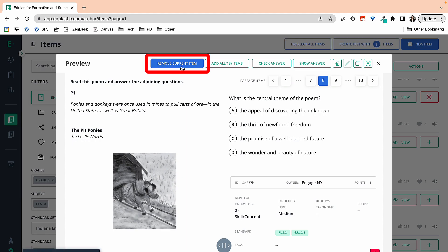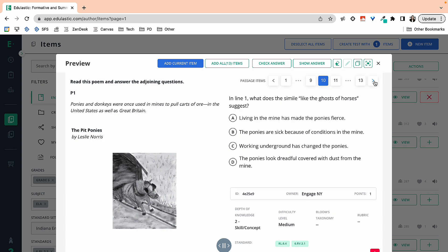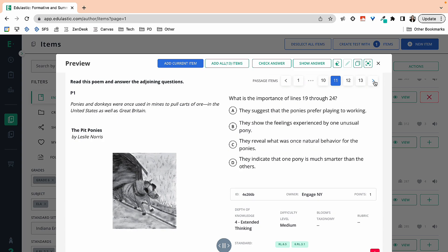Now, if I was doing a full review of all the standards we've taught this year, I could scroll through and check out what the other questions are. And if we've taught these standards, I could add all of those items into my quiz or my assignment.